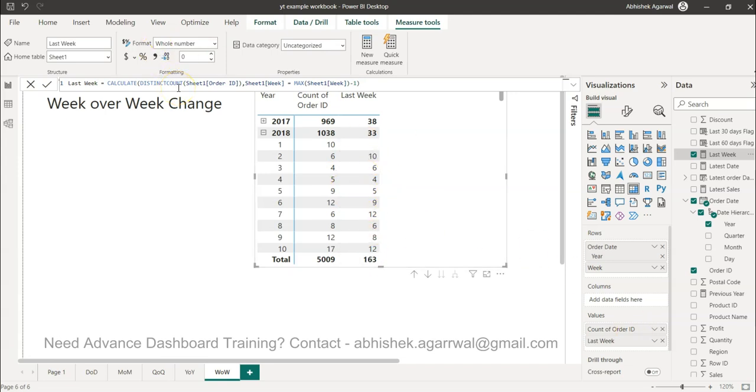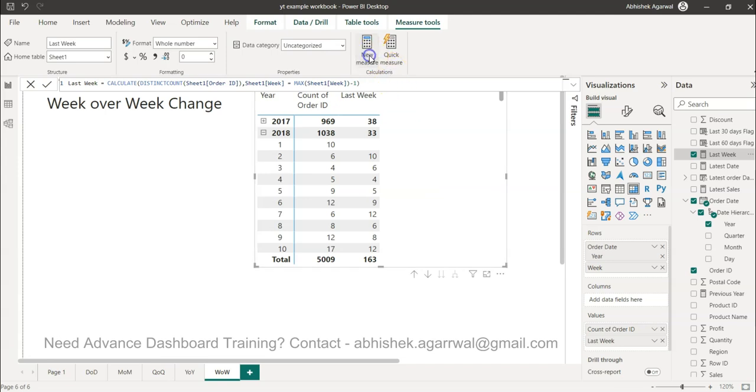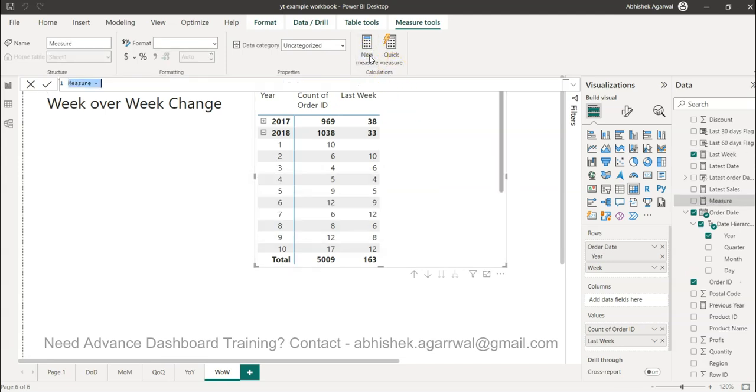With that I can calculate the percentage between these two. So 6 minus 10 divided by 10 will give me that negative percentage showing how much decline in the growth I am having week over week. So I click on new measure which is week over week percentage.